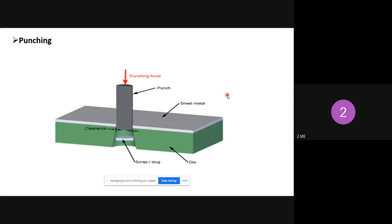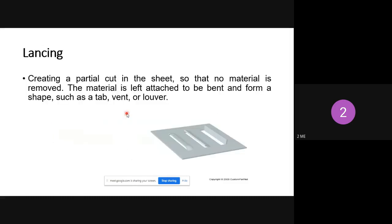The disadvantage of punching is that you can only create holes in the sheet metal — semicircle or full circle holes — but other shapes are not possible with punching operation.